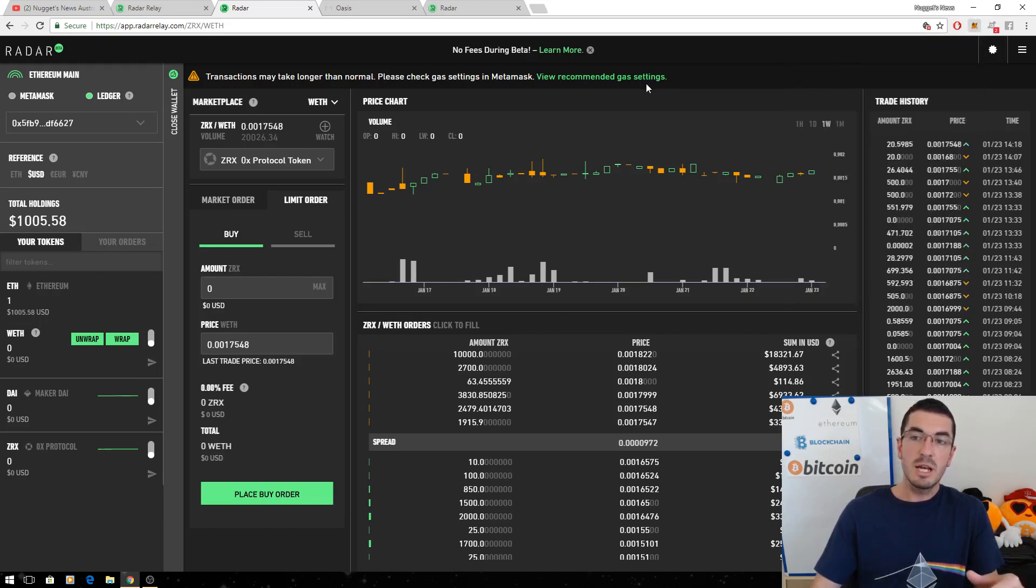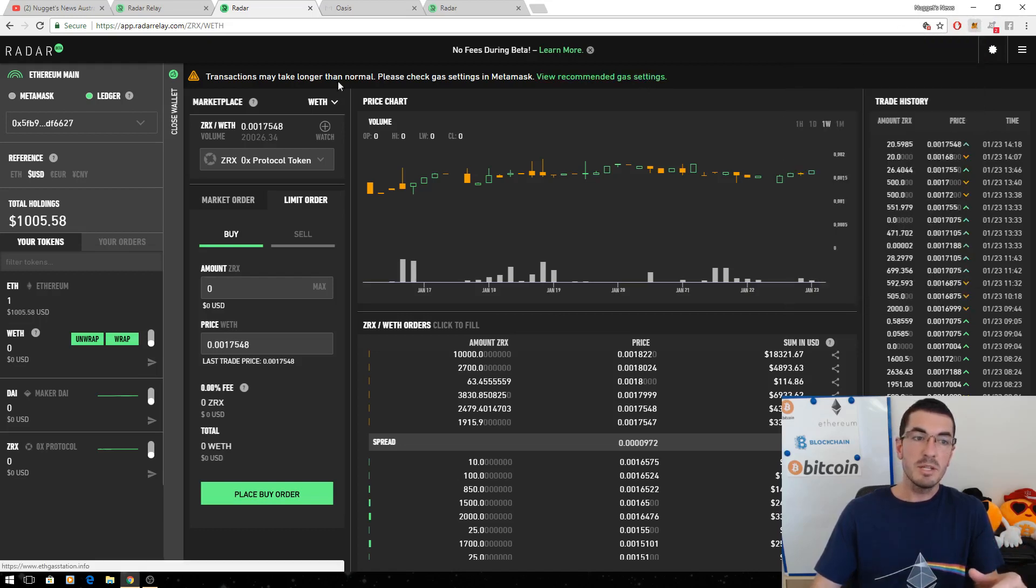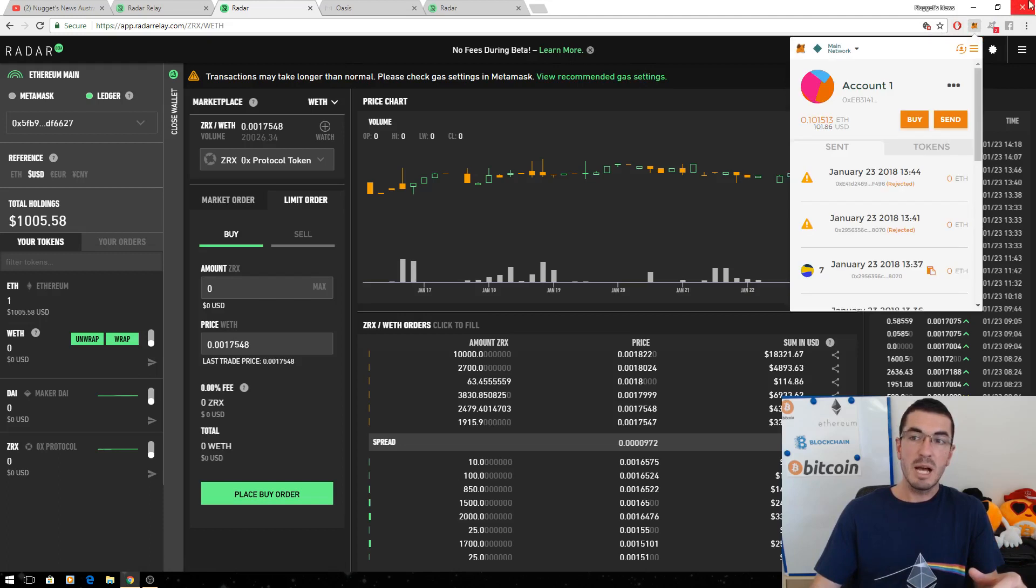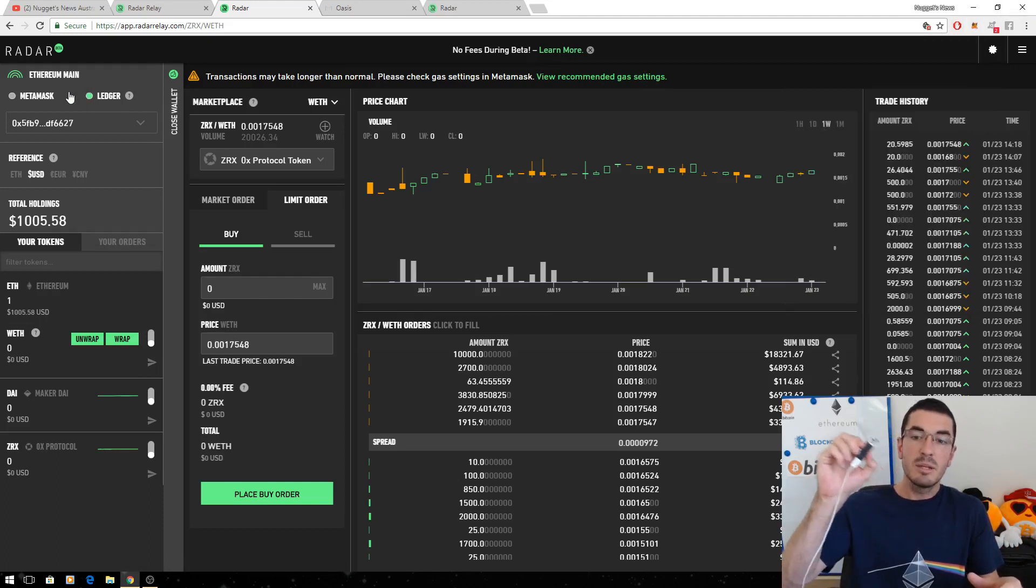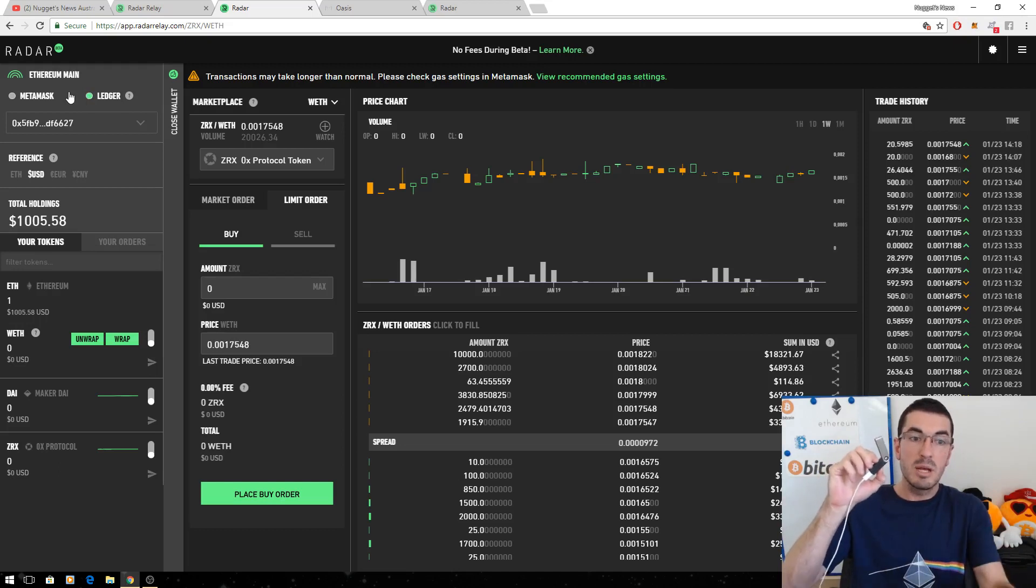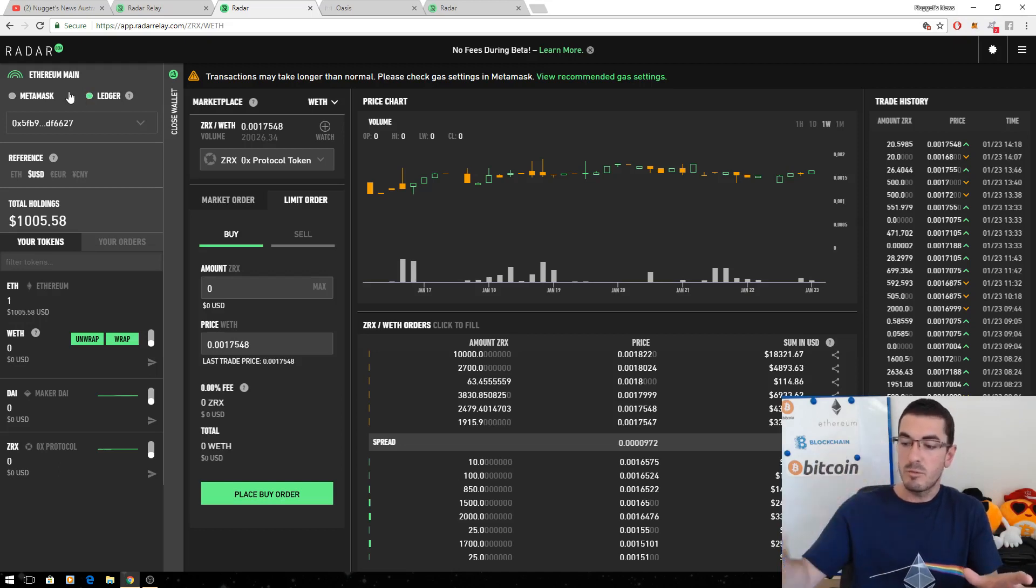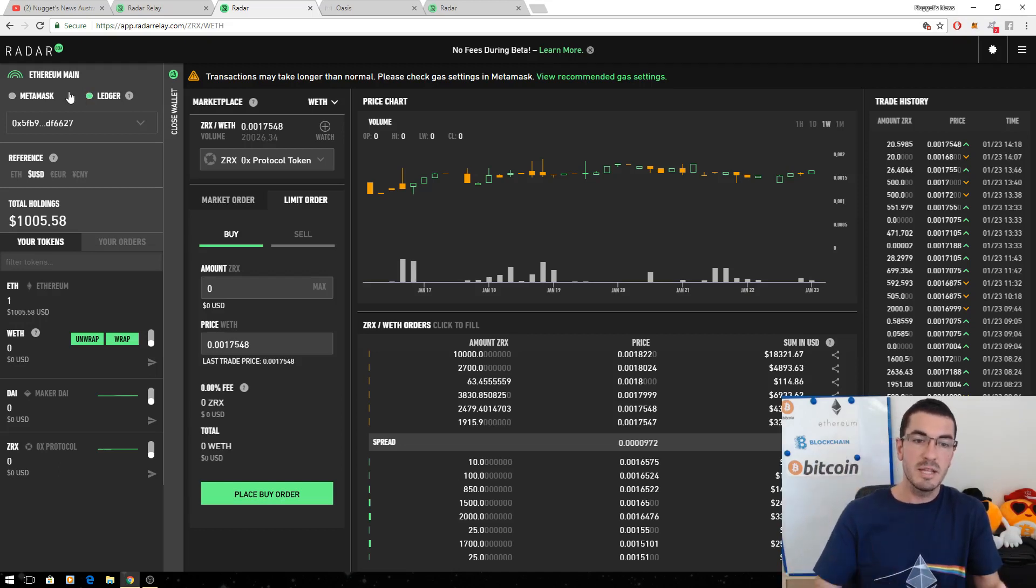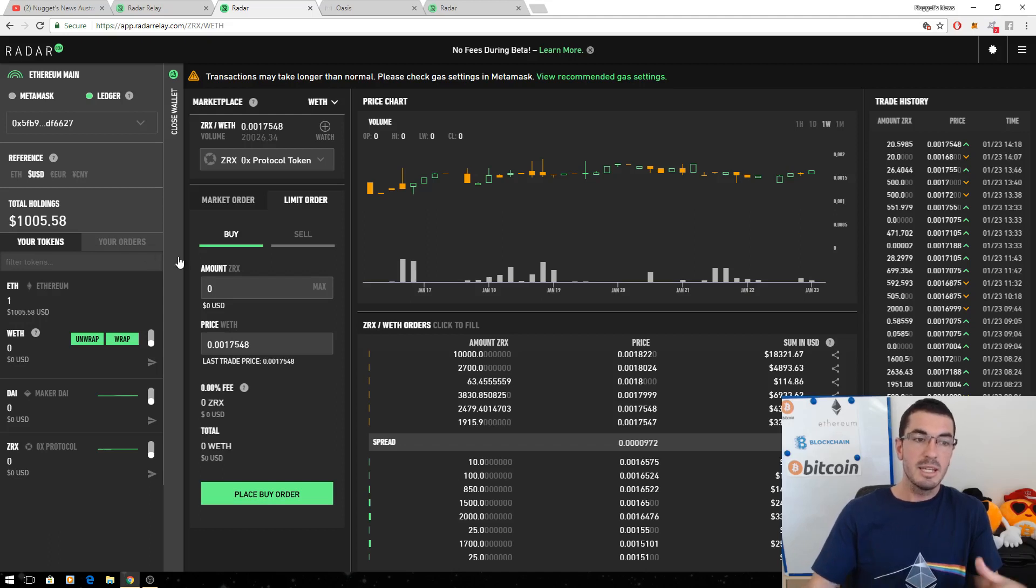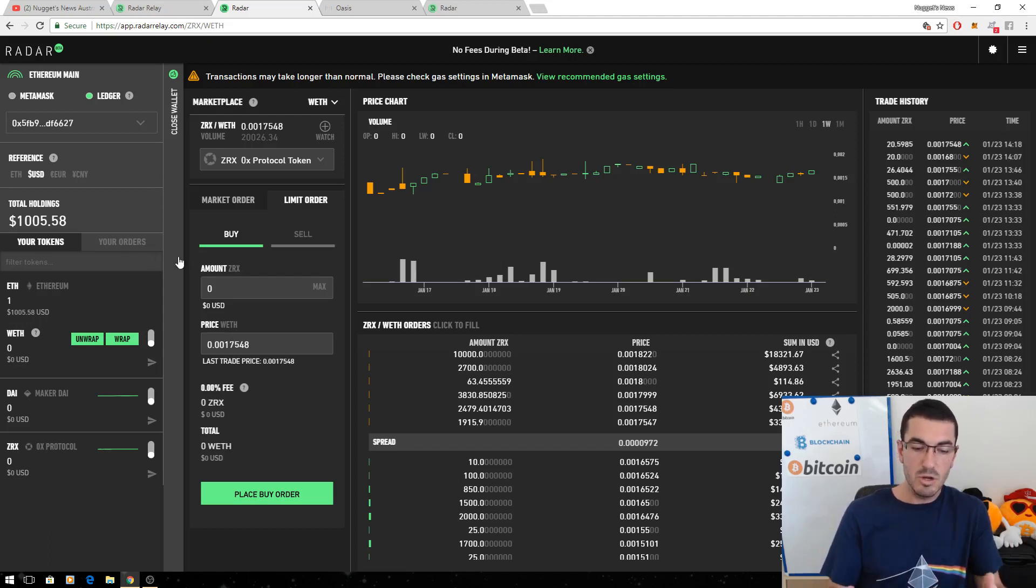I've just recently enabled hardware wallet support so we can plug in our ledger and we can trade and interact with the platform directly from our hardware wallet. Again it's a fantastic option and that leads us to the next point about how this all works.